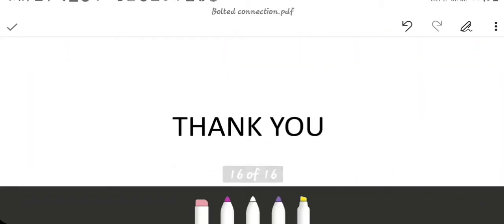Thank you. If you have any query in this chapter, please comment in the comment section.